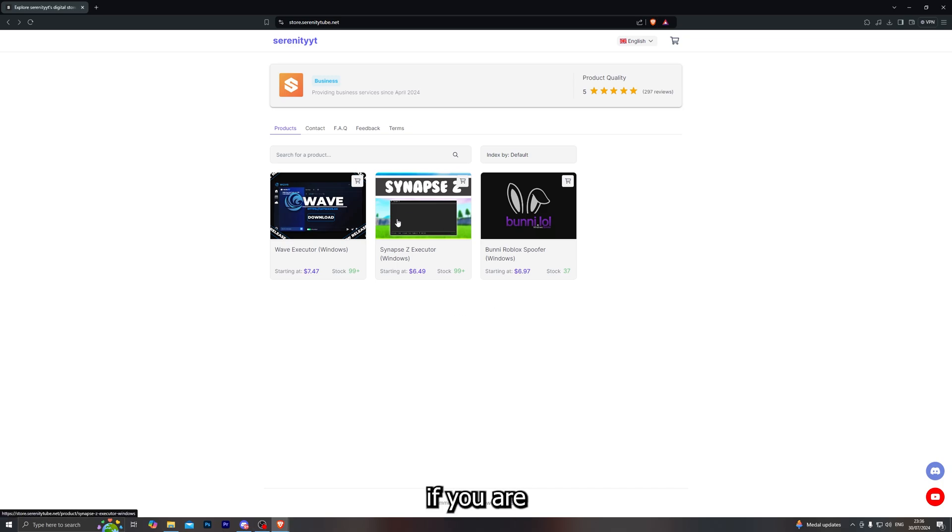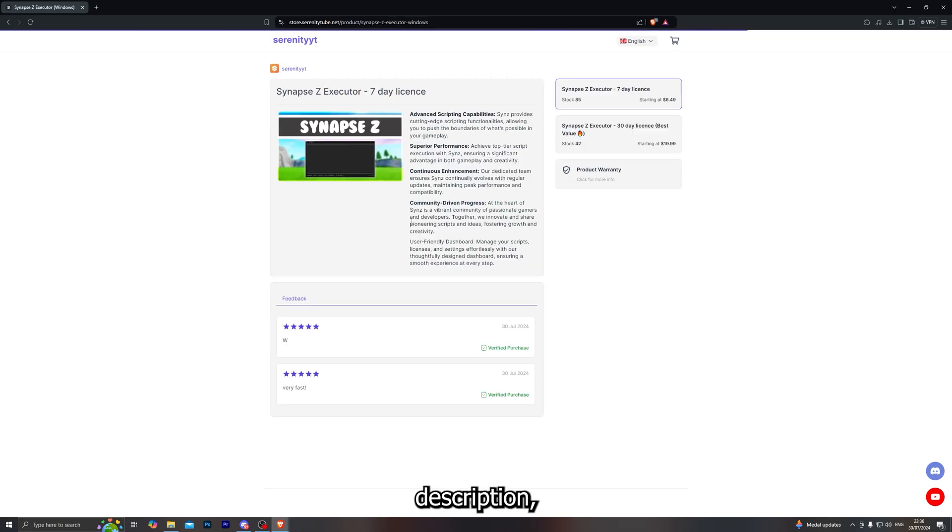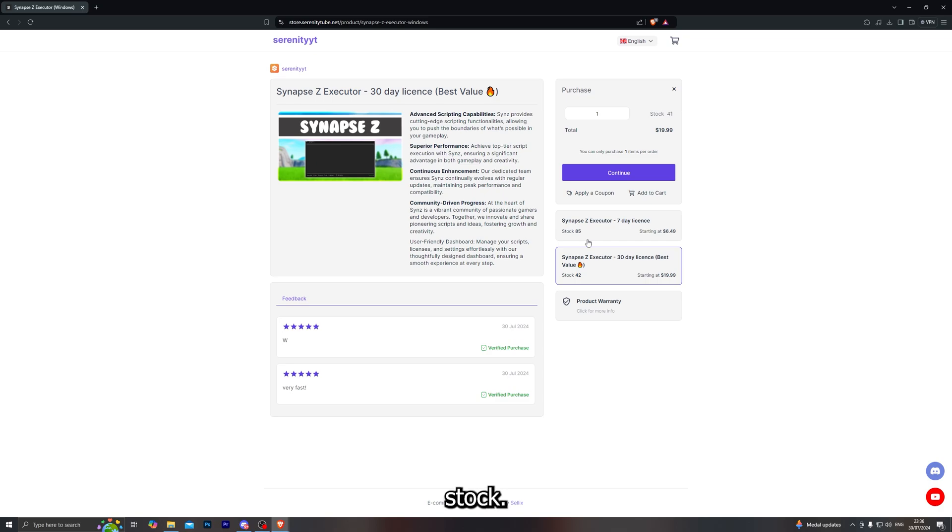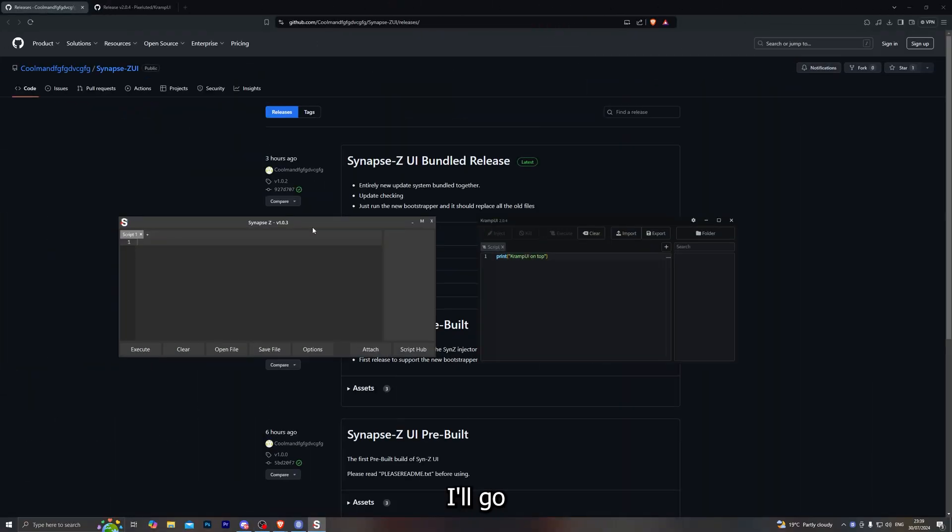Before we jump into today's video, if you are interested in purchasing the Synapse Z executor, you can do it from the first link in the description which will take you over to my website. We do have the 7 day and the 30 day keys in stock, and of course we do have the best prices on the market. Make sure you check that out and with that being said, let's go ahead and jump into today's tutorial.